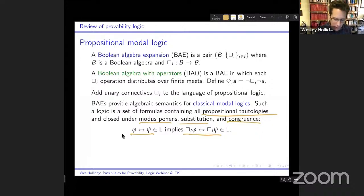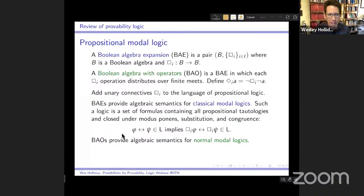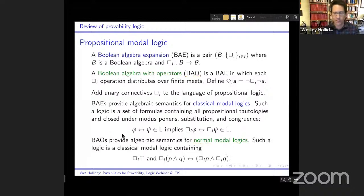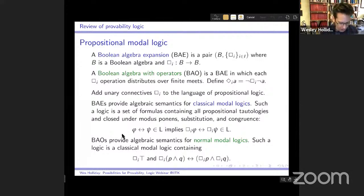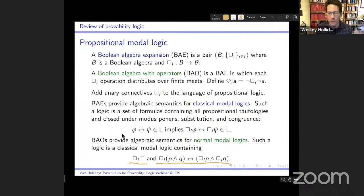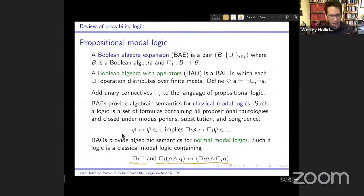A formula is valid in an algebra if, for any evaluation on the algebra, the formula evaluates to the top element. A classical modal logic contains all propositional tautologies, is closed under modus ponens, uniform substitution, and the congruence rule: if phi iff psi is a theorem, then box phi iff box psi is also a theorem. Normal modal logics additionally satisfy box-top and the K axiom.